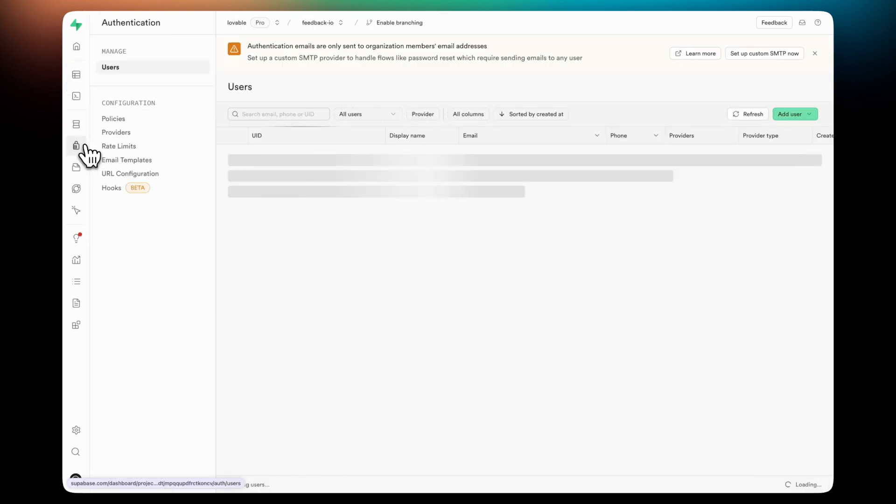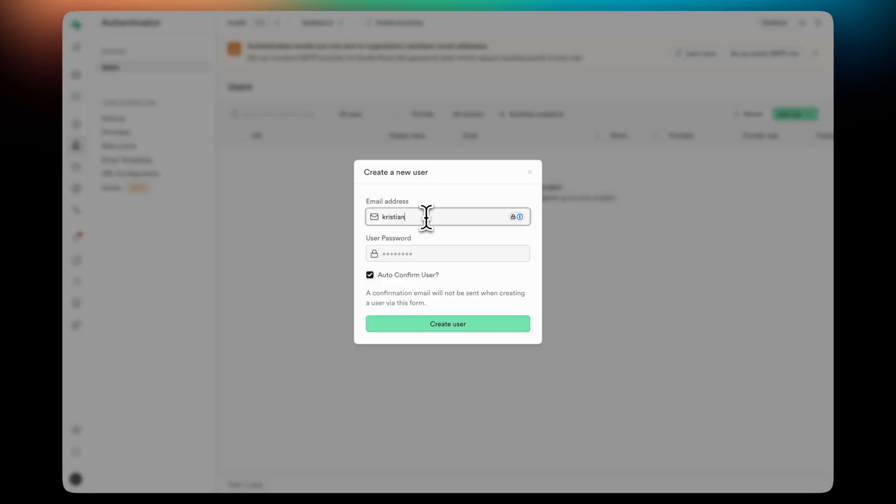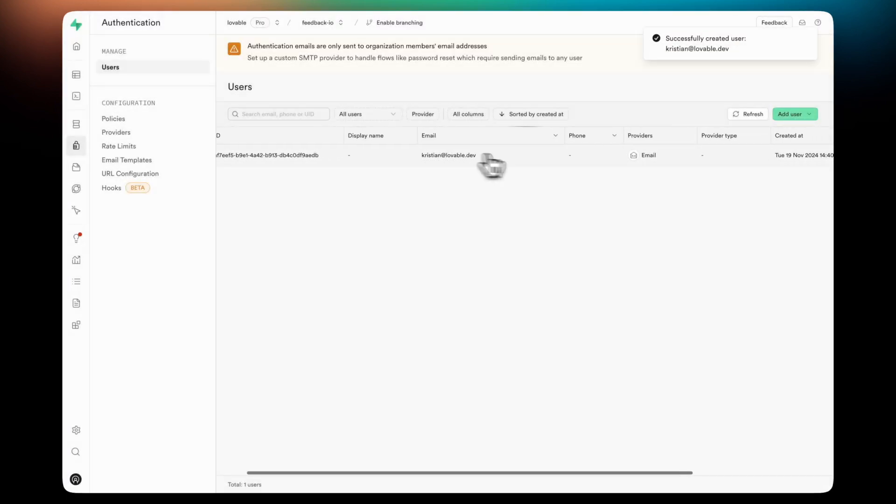Next up, I'll show you the Authentication tab, which is where you can manage your users. In this case, I'm going to create a user with my email and a password. This will come in handy later.